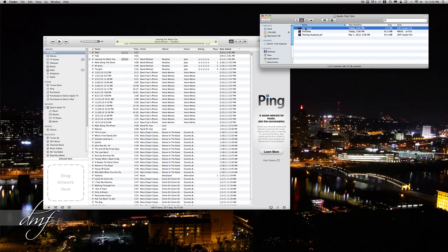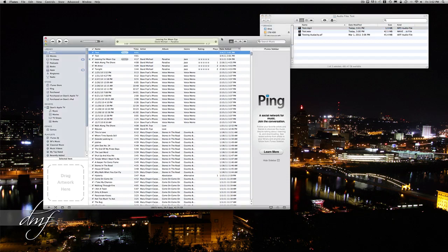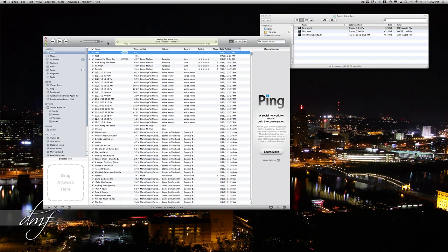So once that's done in iTunes, you can just click, drag, and then drag it to your iPod, which will be under Devices over here.